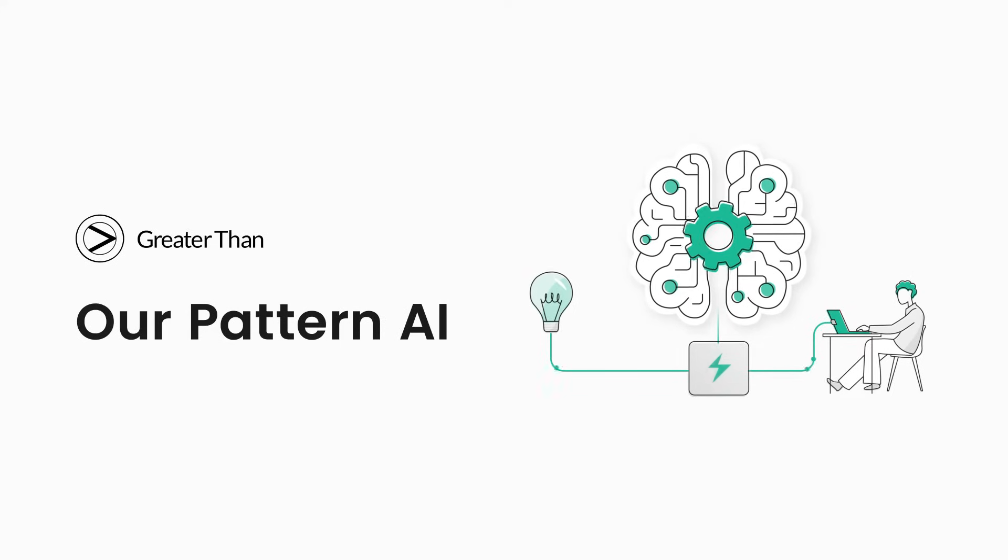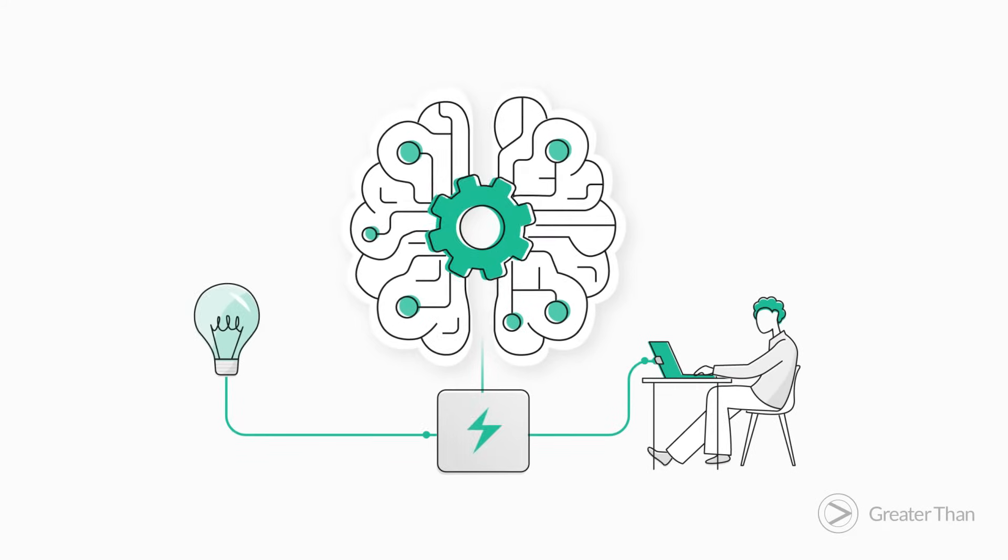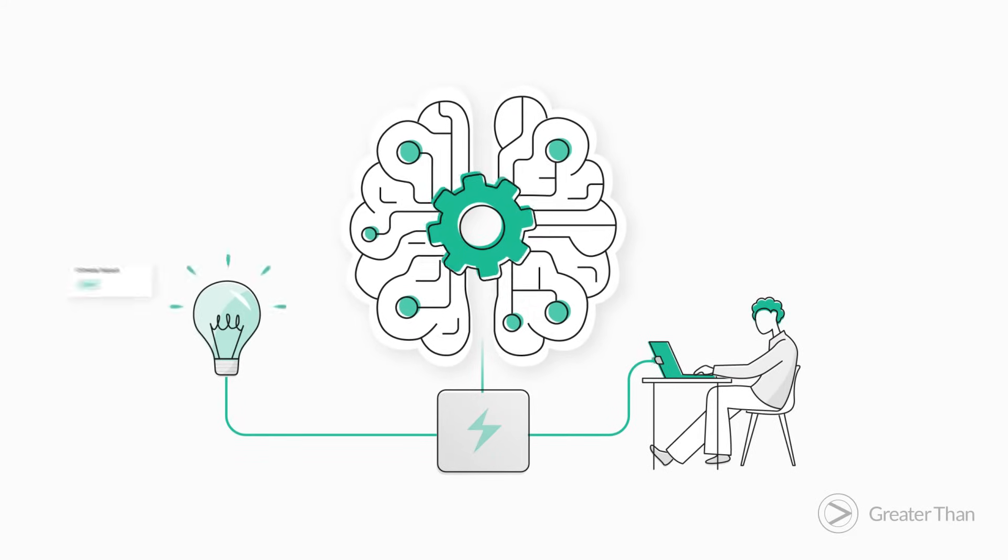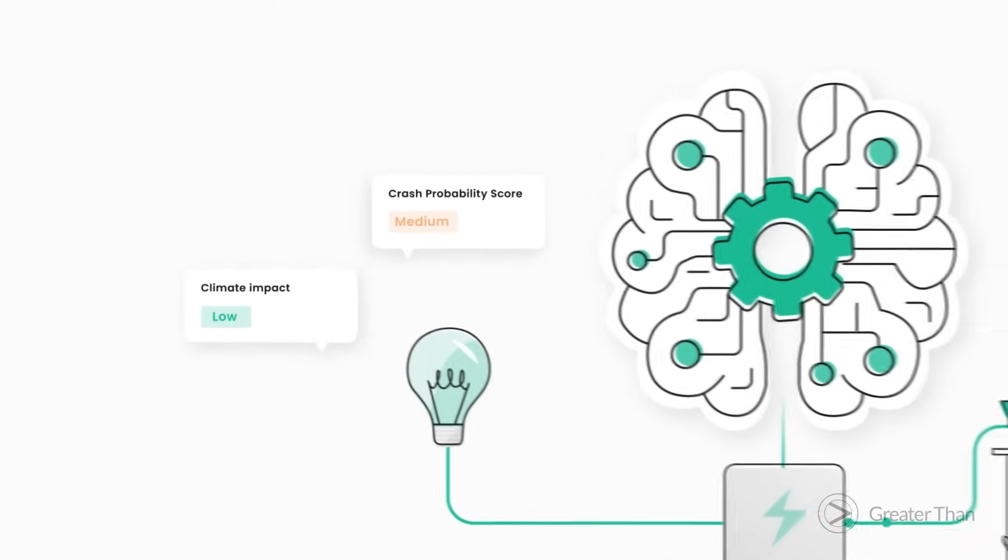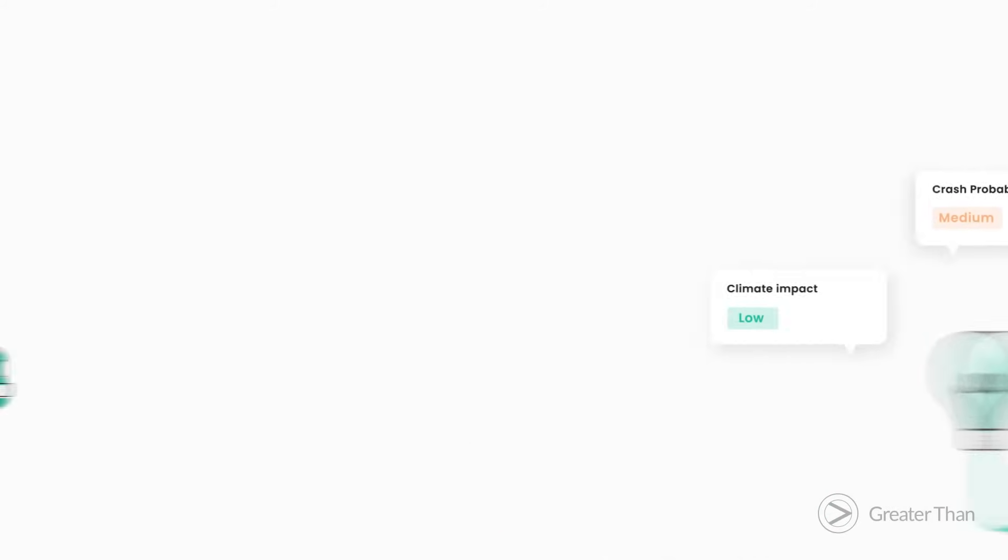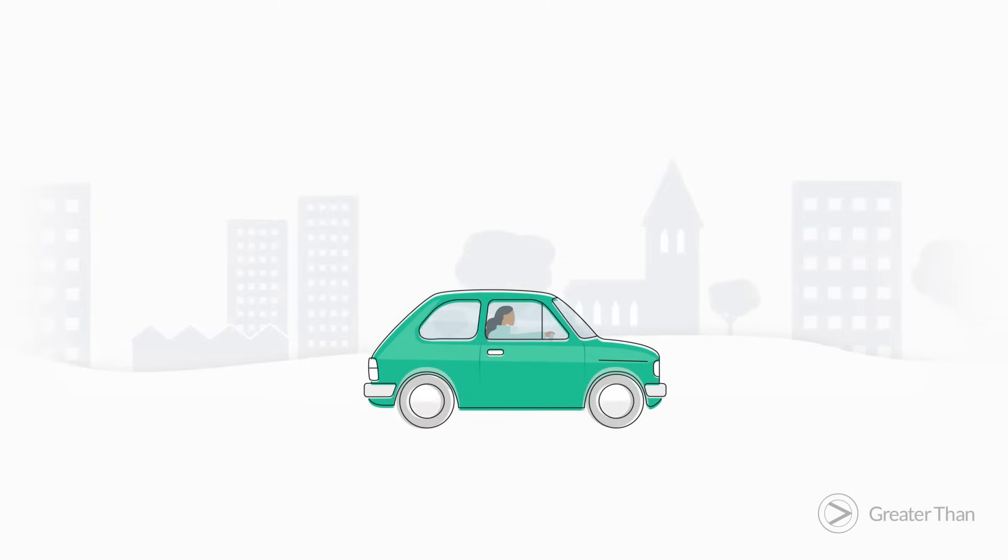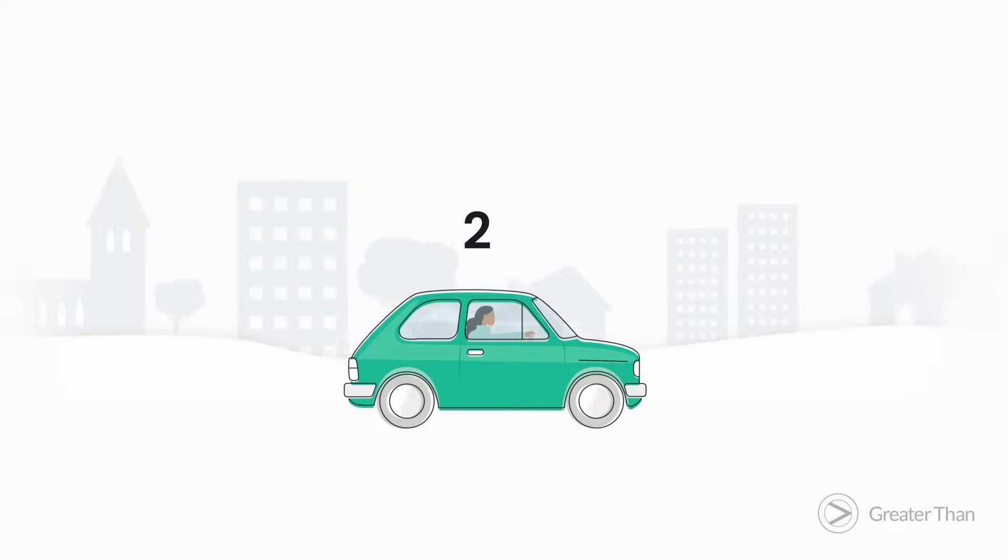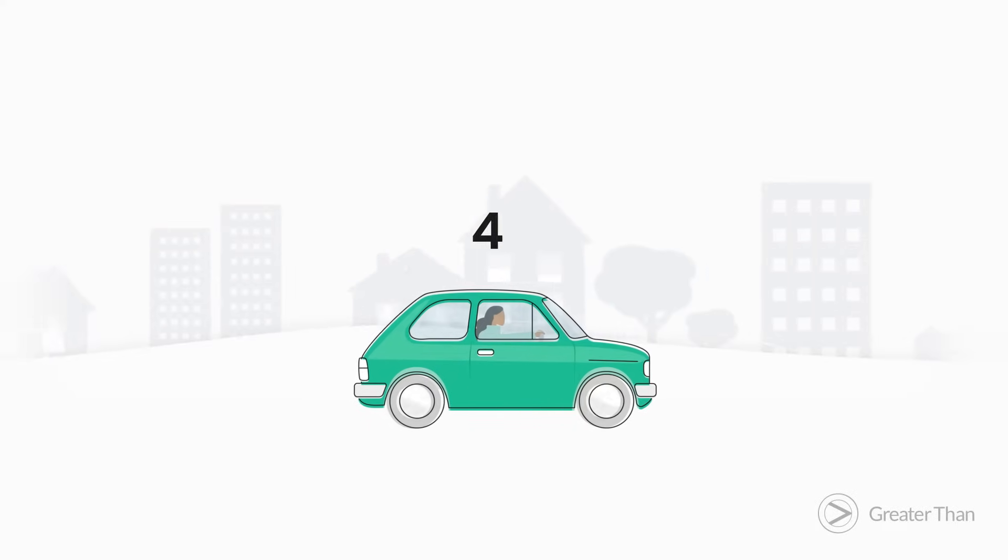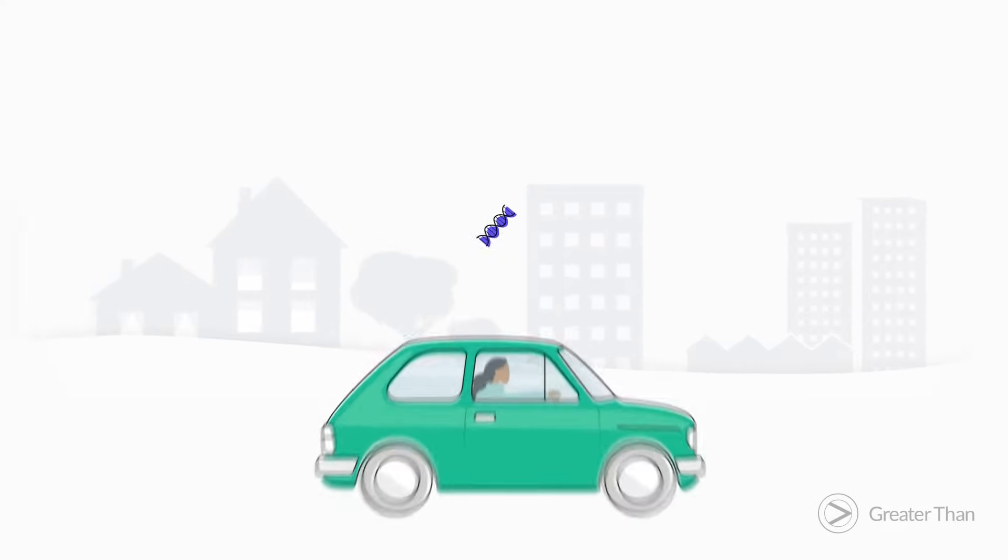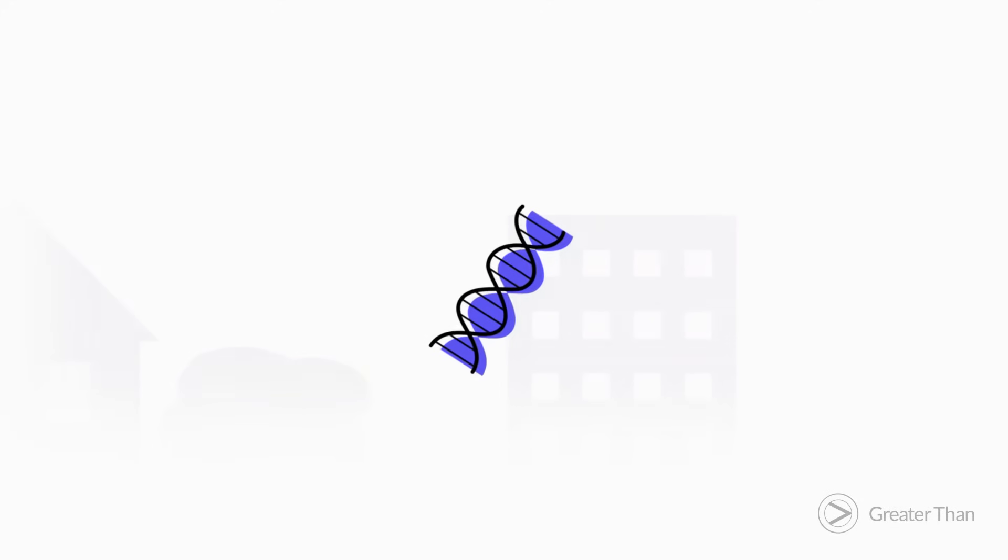At Greater Than, it's a revolutionary pattern AI technology that enables us to understand driver impact on the roads in a way that's never been seen before. As soon as a trip starts, our AI starts collecting and analyzing per-second GPS driving data and uses this to create a unique driver DNA for each trip.